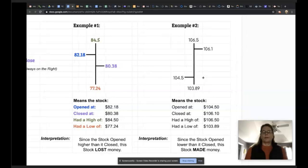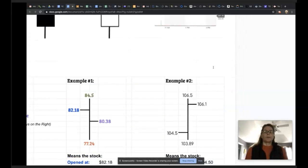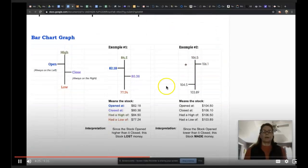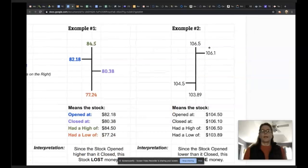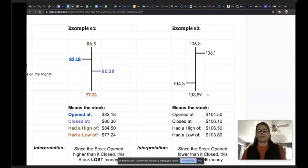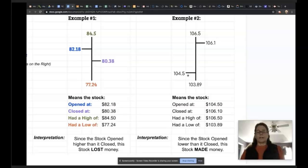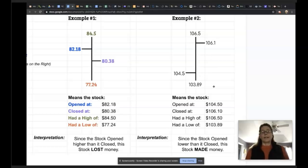Here's example two — these numbers are the same numbers from the Target stock. The same values: the open, the high, the low, and the close — this is the Target stock represented in chart form, and here's what it would look like as a bar graph. The stock had a high value of $106.50 and a low value of $103.89. Because this number is on the left, it opened at $104.50 and closed at $106.10. Since the stock opened lower than it closed, this stock made money. People who had money in Target stock on April 24th made money.